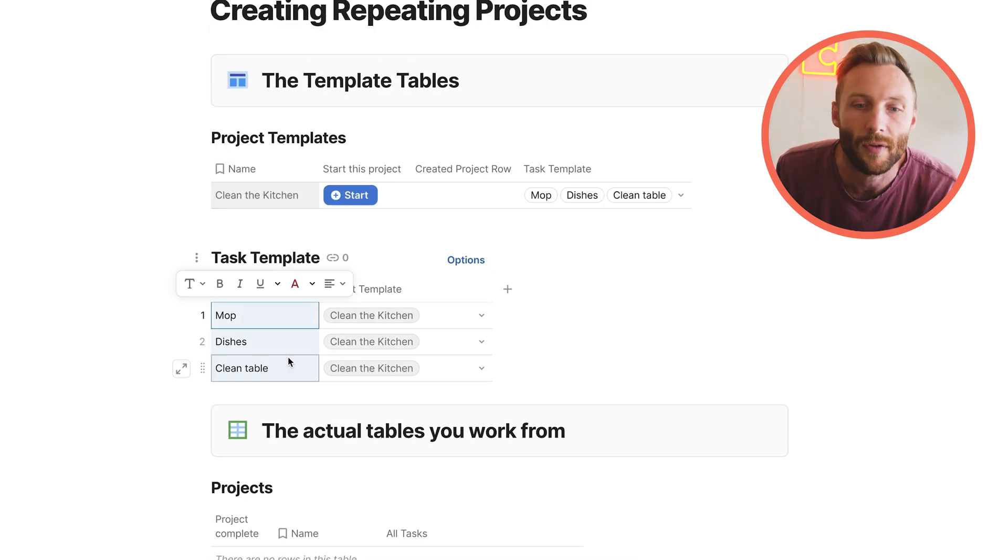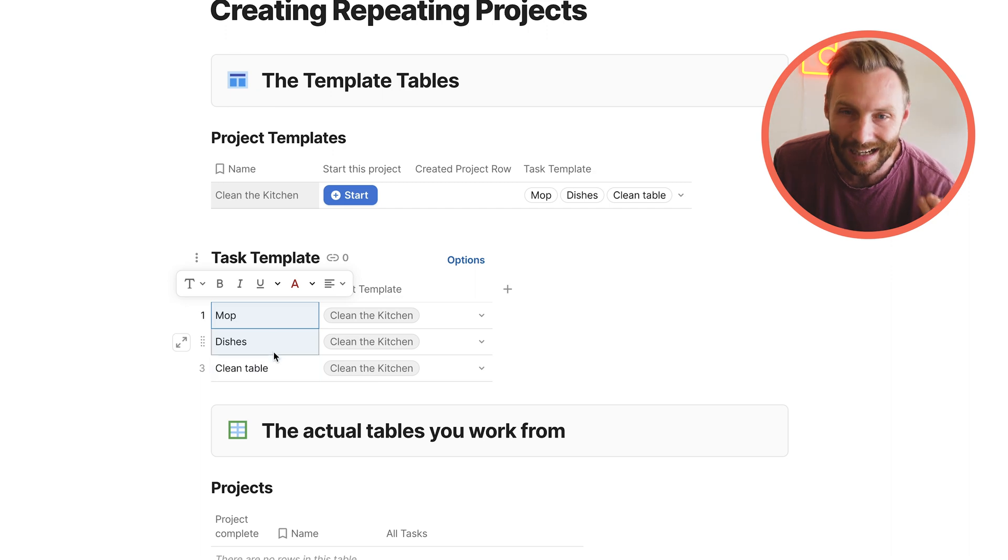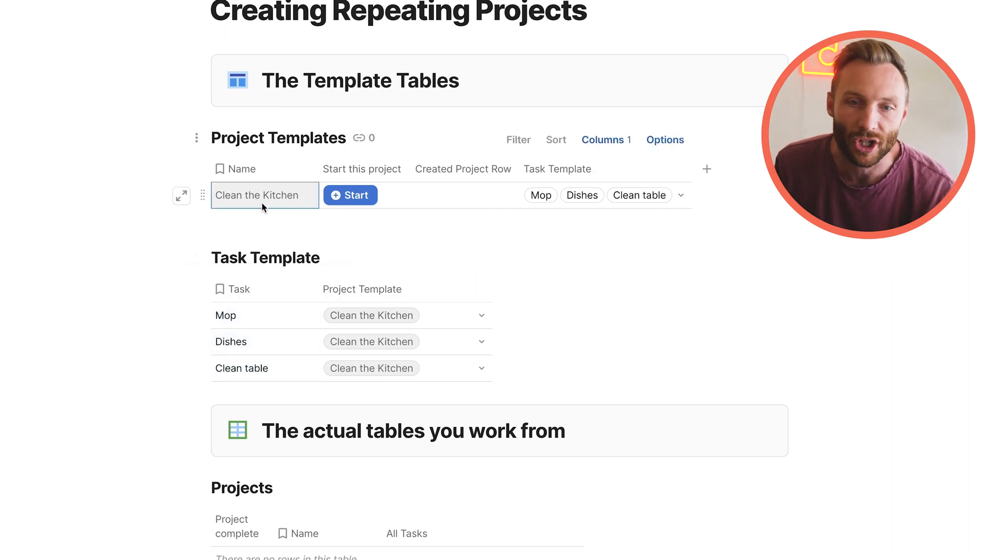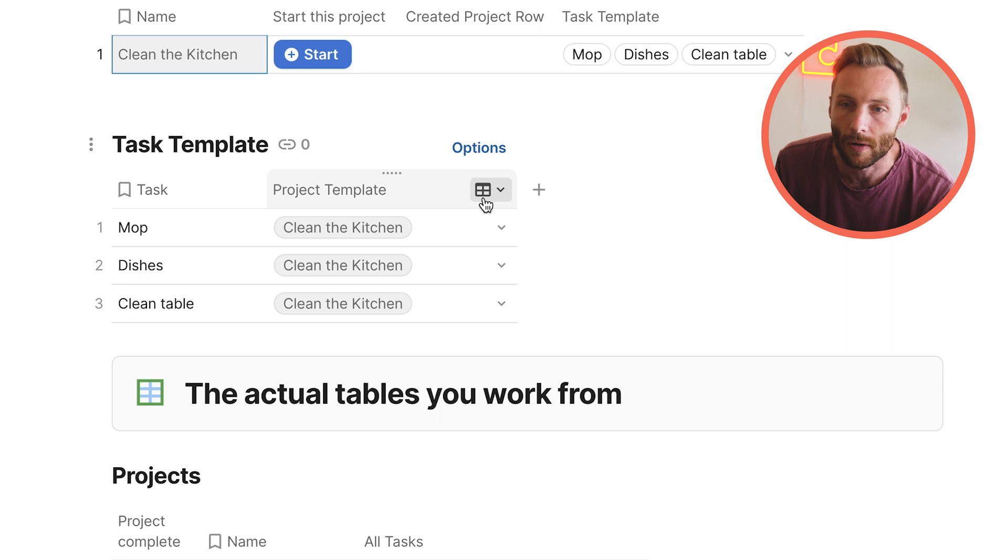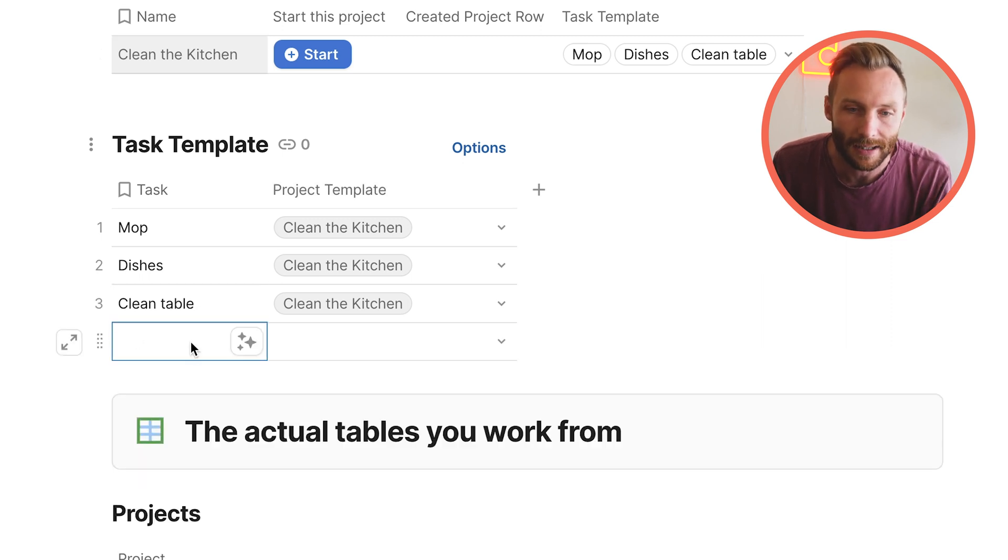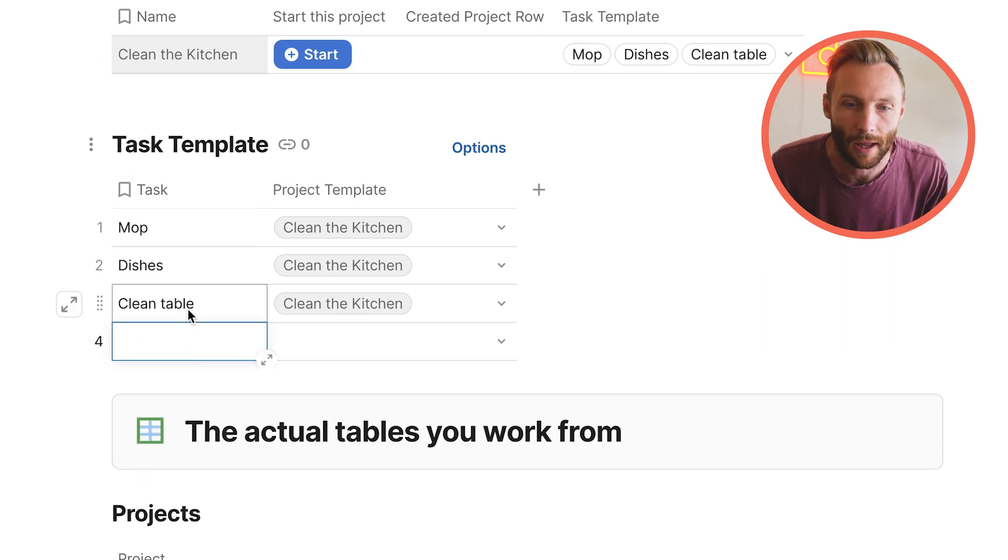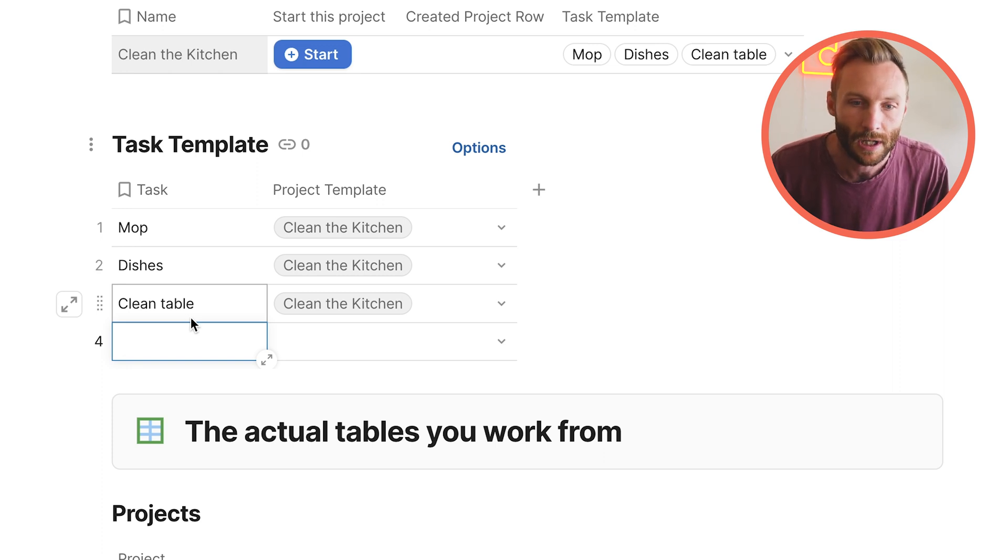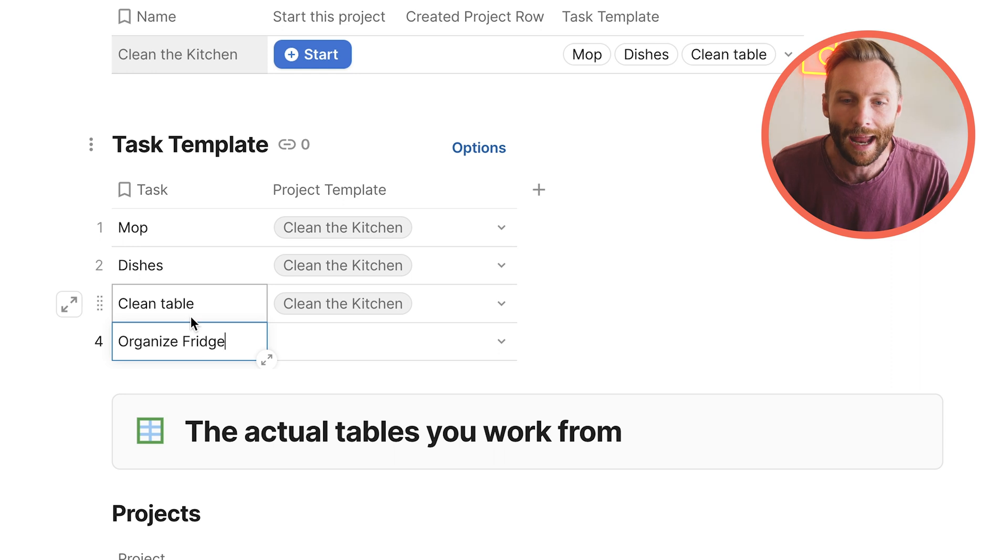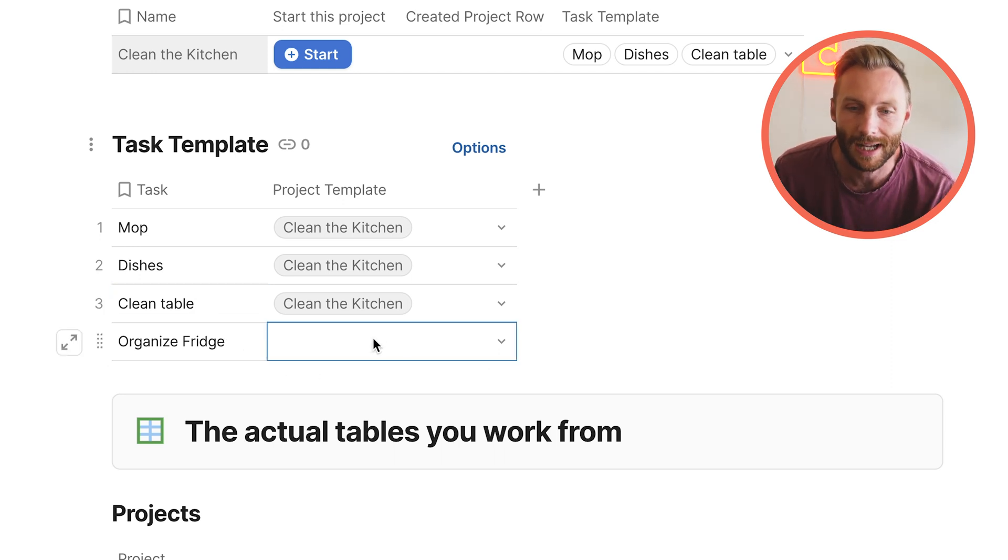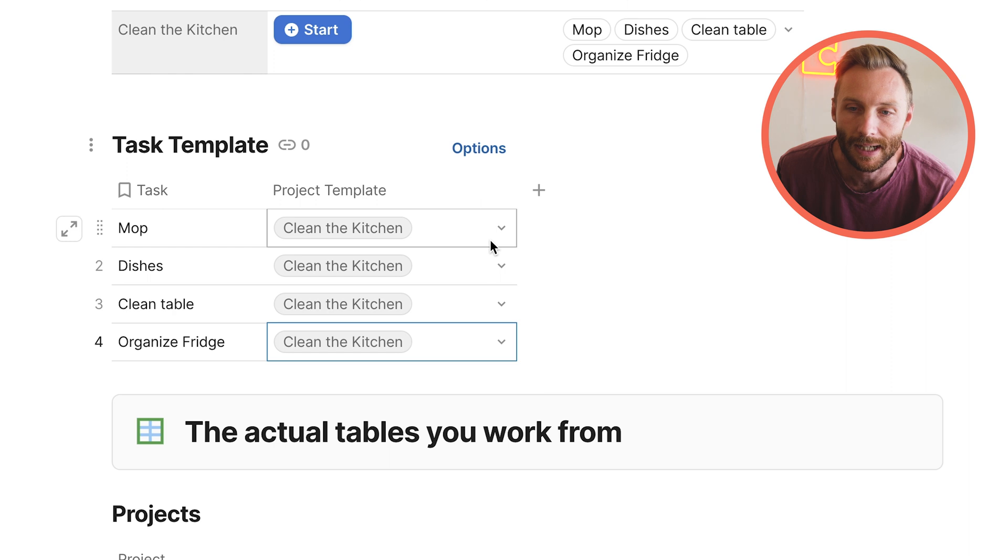You only need a few things. The key is that you're going to need to connect your tasks to your projects, and you do that with a relation column. So what I'm going to do is create another task. If we're going to clean the kitchen, another thing that we might want to do is to organize the fridge. And now I get to say what kind of project this is connected to. This is connected to clean the kitchen.